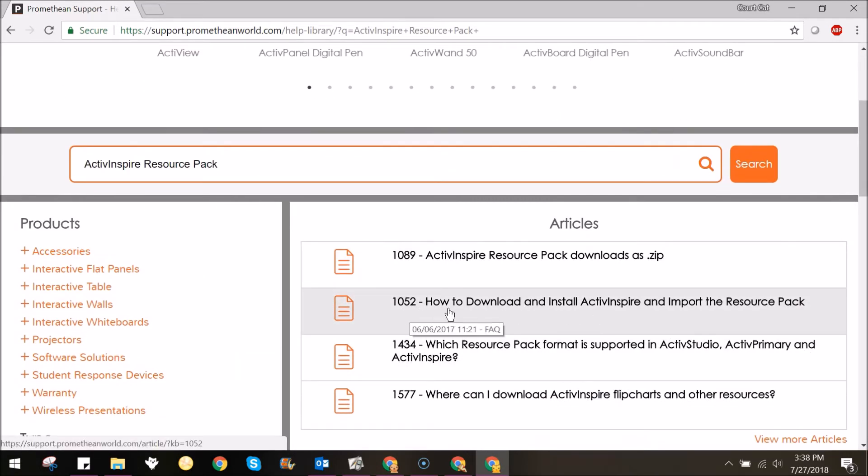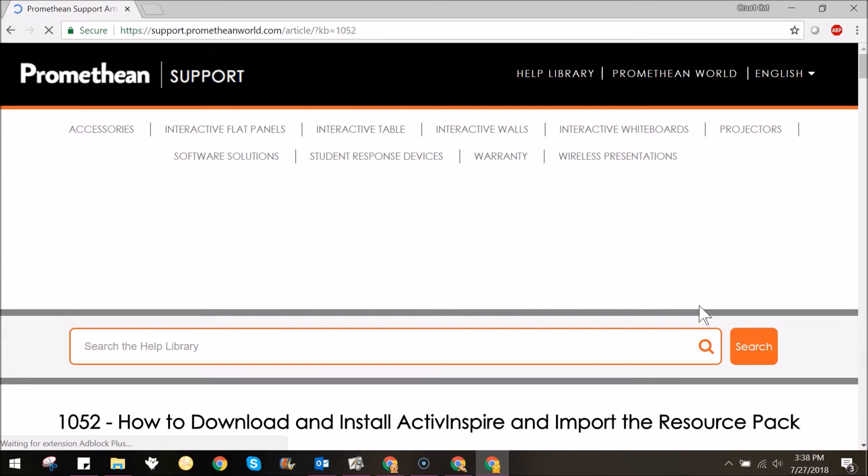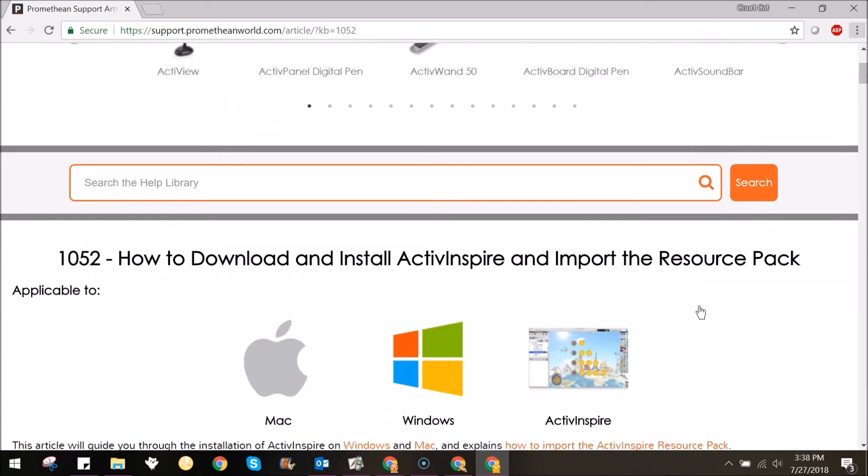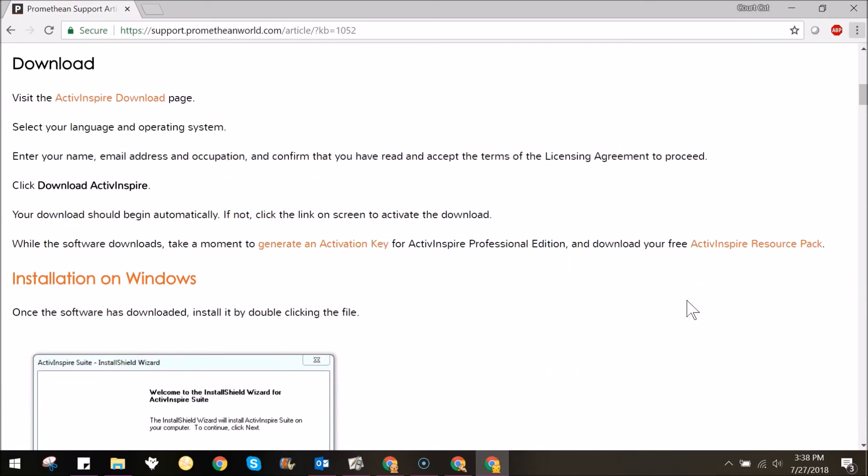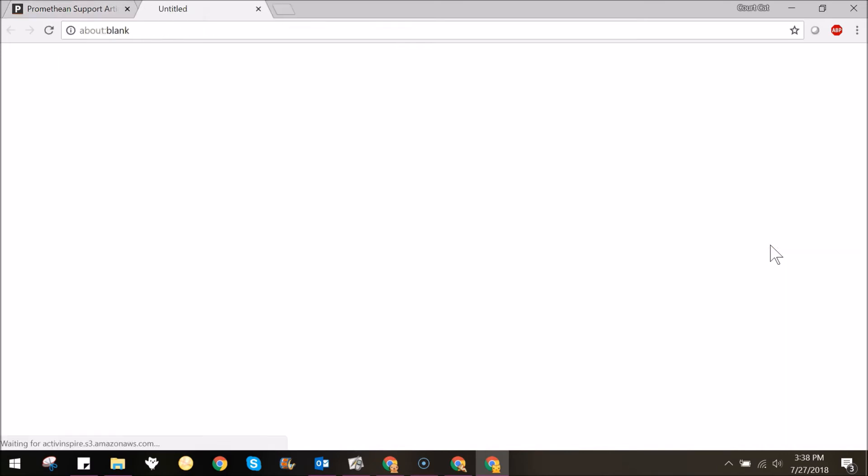Select the article titled How to Download and Install ActiveInspire and Import the Resource Pack. Scroll down to the link titled Download your free ActiveInspire Resource Pack. Click the link to begin the download.